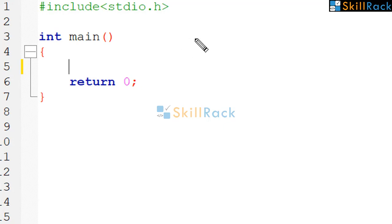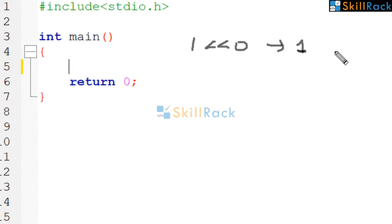So let's say 1 left shift 0, this will give 1. This is nothing but 2 power 0.